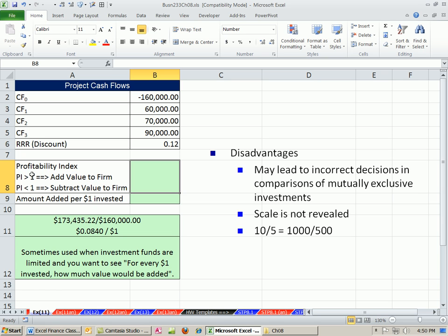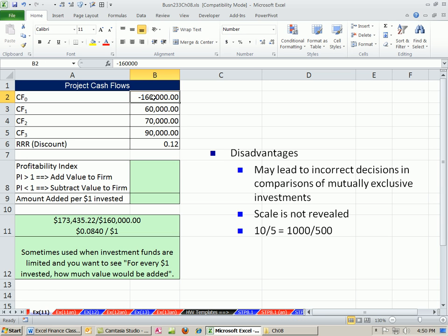This is closely related to net present value. What we do is we have our cash flows and our cost. We calculate the net present value of our cash flow, so we're going to calculate net present value of those and then divide it by the cost. This gives us value added per $1.